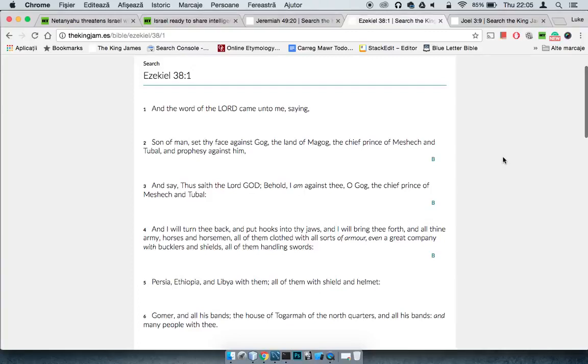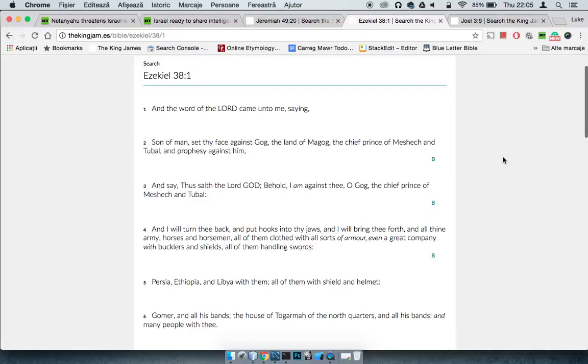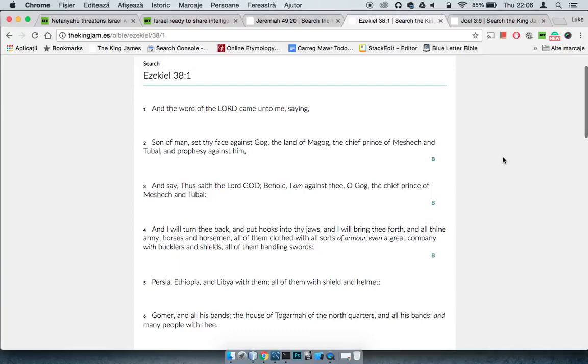Thus saith the law of power, behold, I'm against thee. They're saying I'm against, because Russians are Edomites too. O Gog, the chief prince of Meshach and Tubal, and I will turn thee back and put hooks into thy drawers, and I'll bring thee forth. Put hooks in thy drawer, because after the fall of the Soviet Union, they went into the background and America just got dominance all over the entire world.